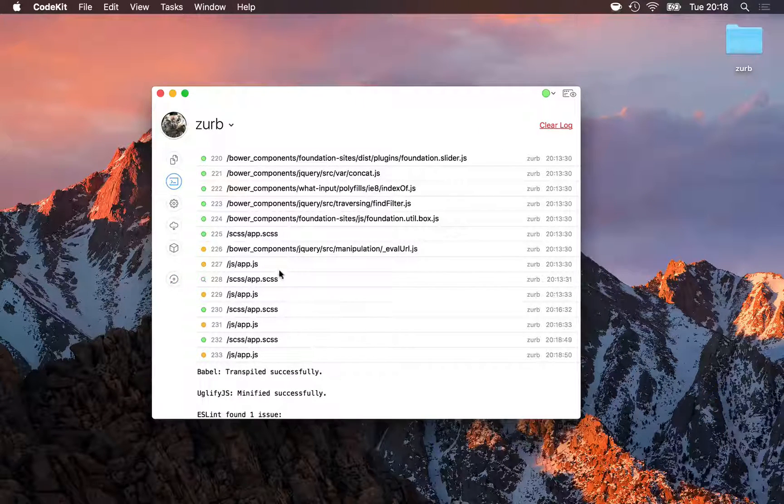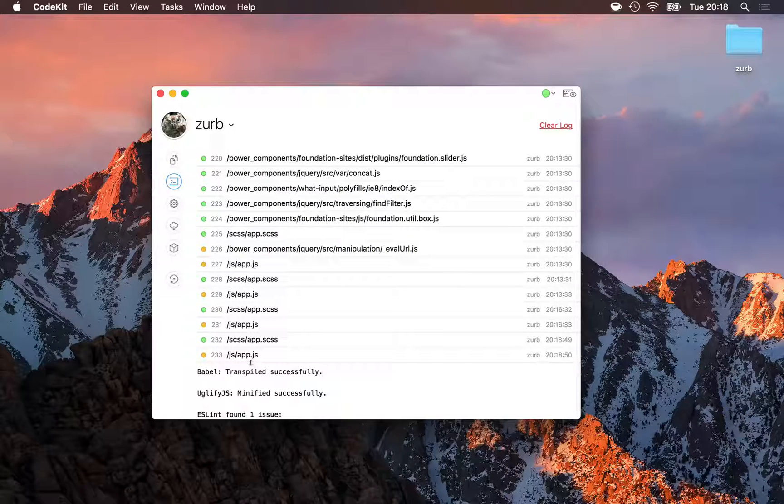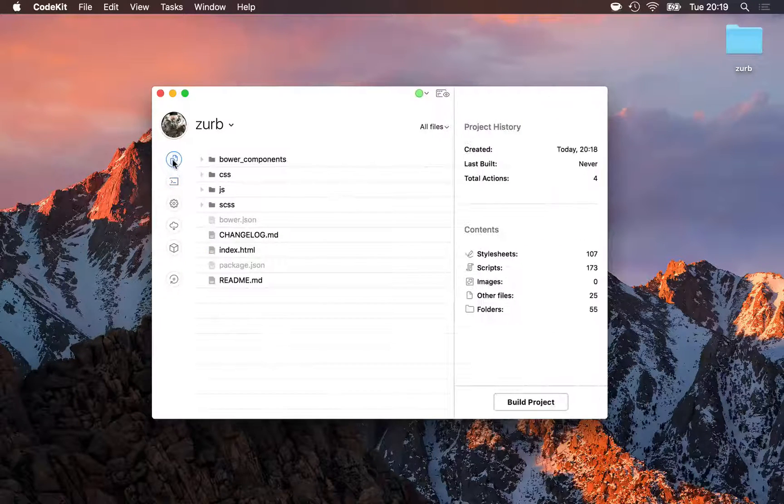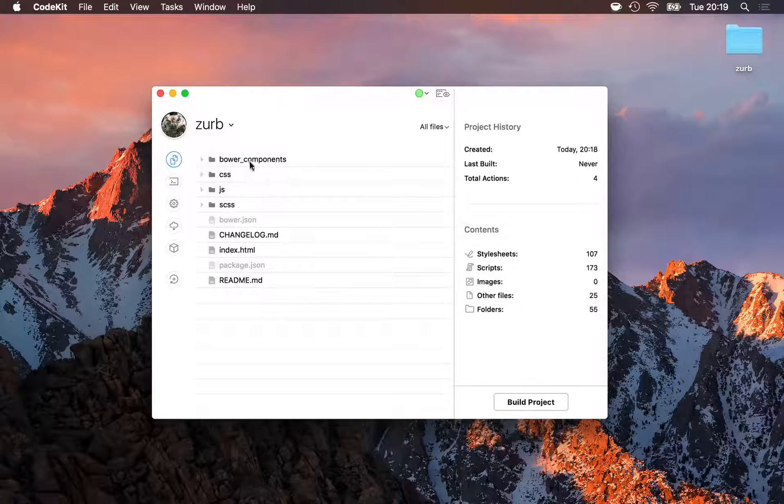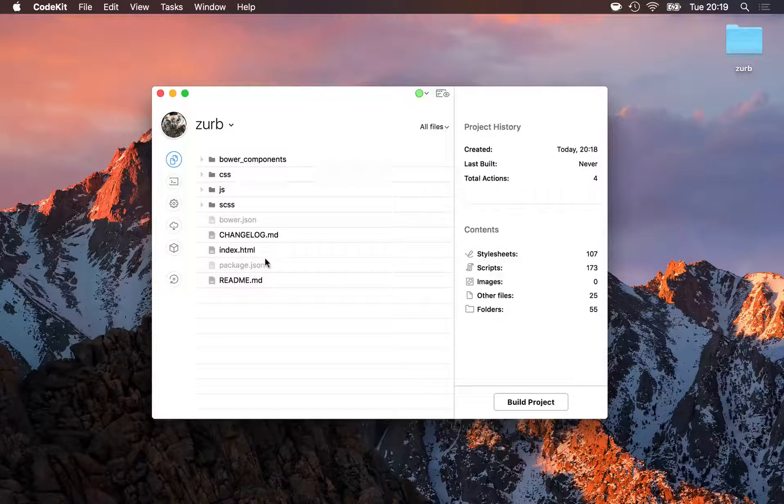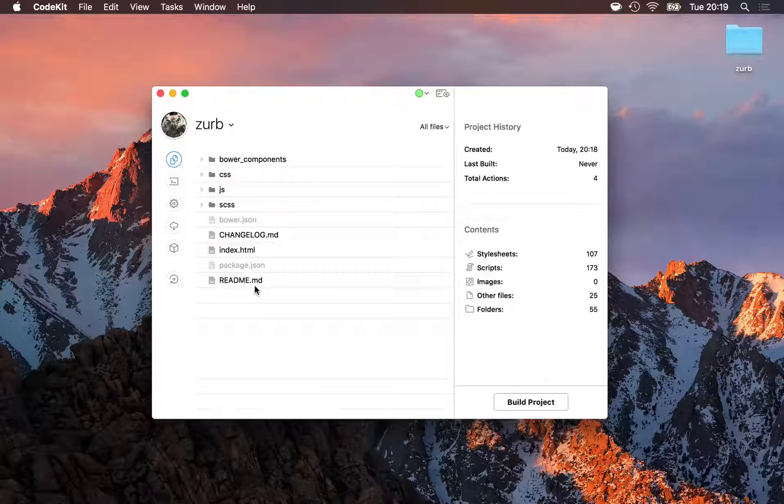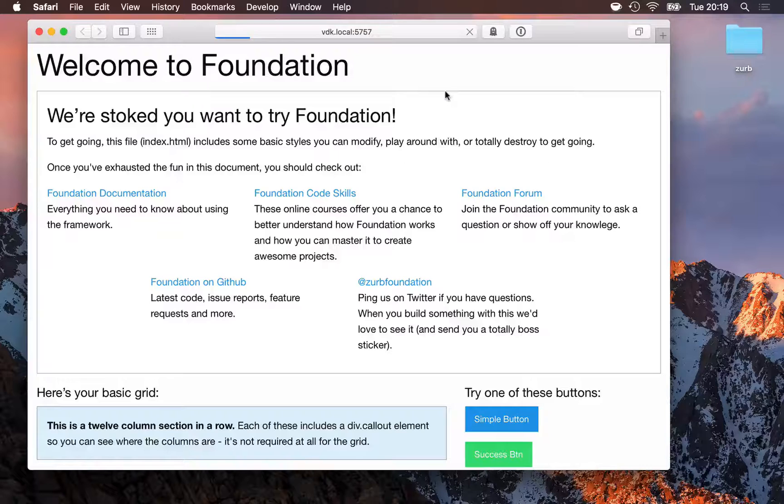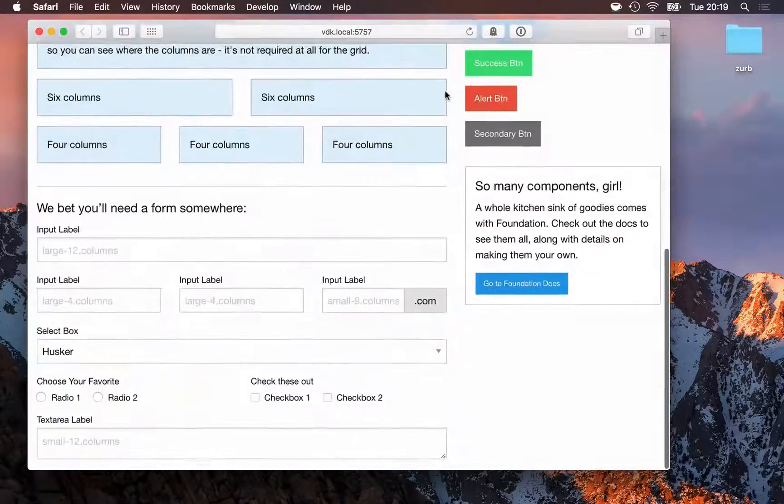Here I'm seeing some syntax issues in JavaScript files along the way. If I switch back to my files list, I'll see that all of Zurb Foundation's components are right here in my project folder. And if I click Preview, here's the starting page, and I'm ready to get to work.